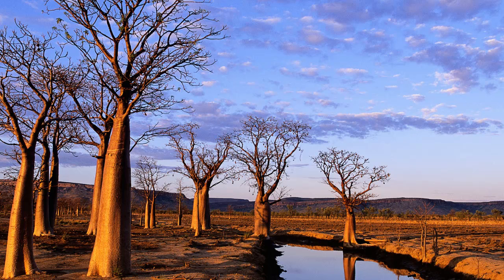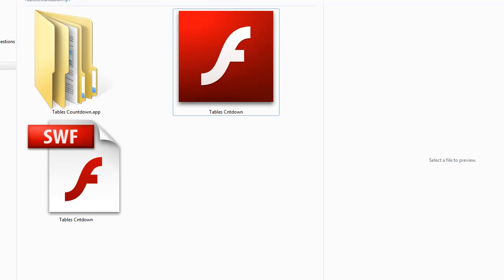Here's a video presentation of the Tables Countdown software that I use in my class very regularly. There are three files that come with the download.